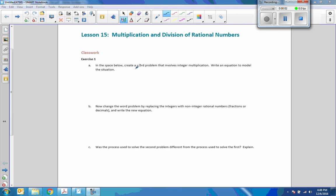Hi there, Mr. Holcomb here with another episode of The Math Behind the Modules. Lesson 15, Multiplication and Division of Rational Numbers.